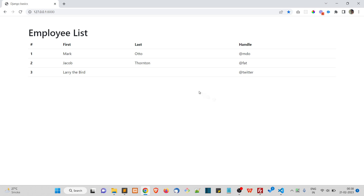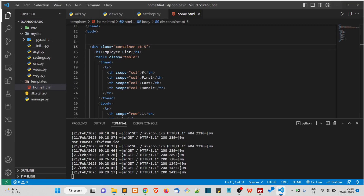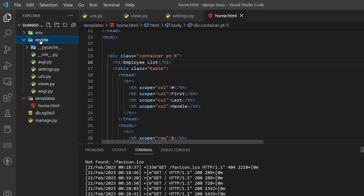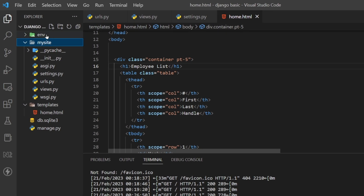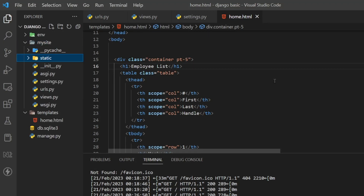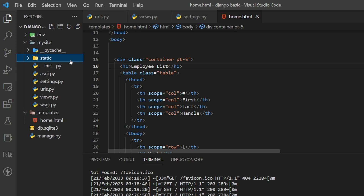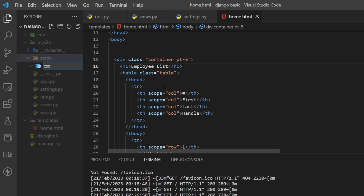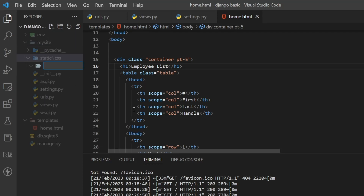First, let's create a CSS file in our project. We usually create CSS or any static files inside the project-level directory. Inside the 'my site' folder, we create one folder called 'static'. Inside the static folder, we'll create another folder called 'css', and another folder called 'images'.